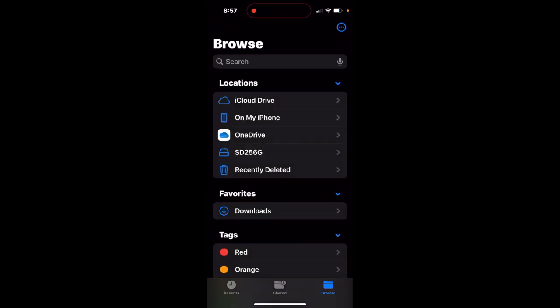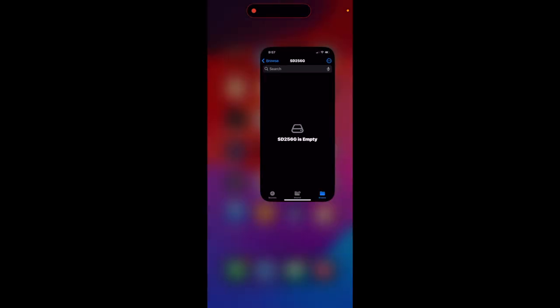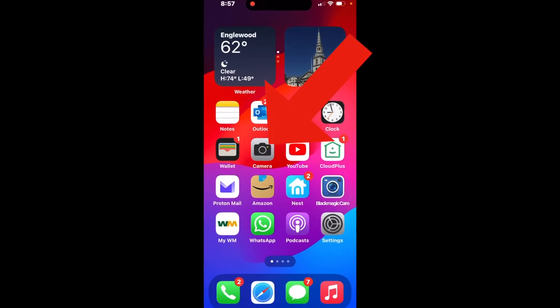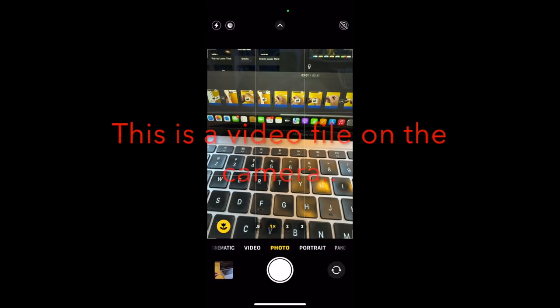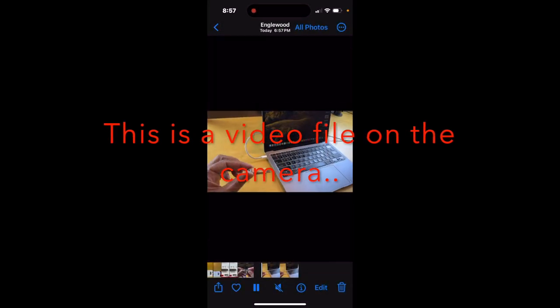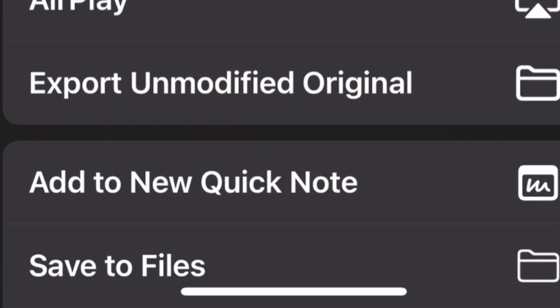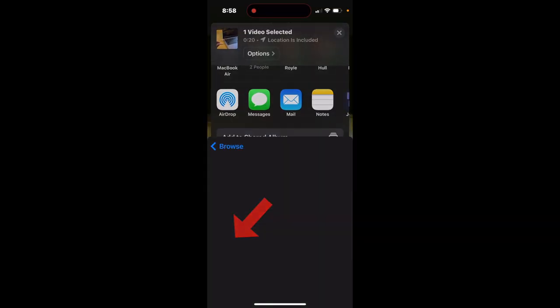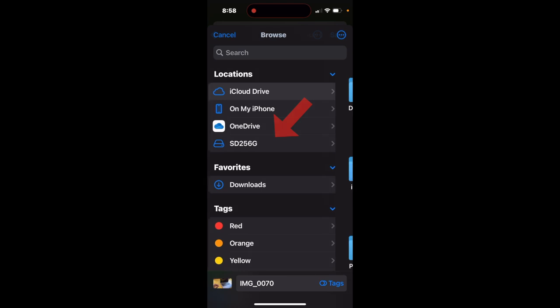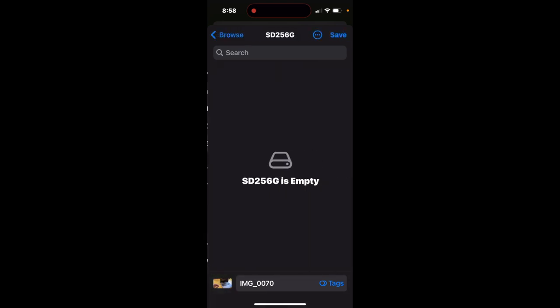So at this point, we can move data to our drive from our phone. Select that. Let's go back to Camera, and we'll take this file that we made a while ago, share, move down. So we'll go Save to Files, select Browse, and SD256, and Save.